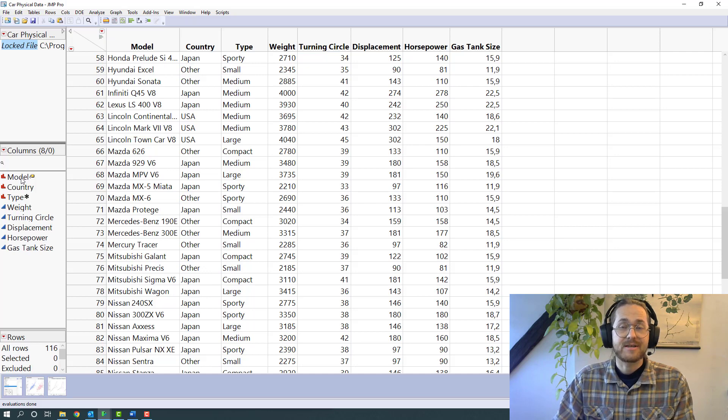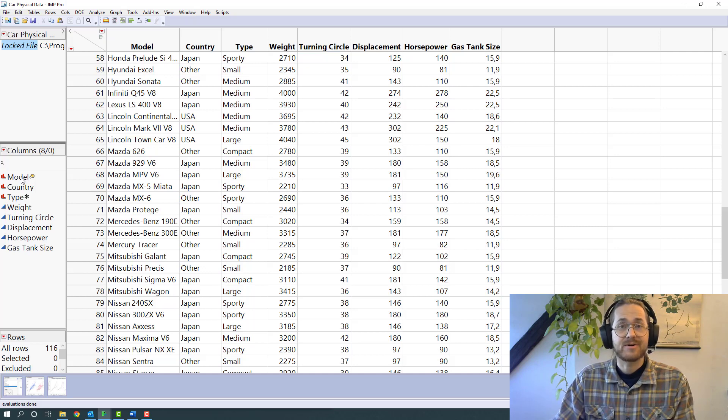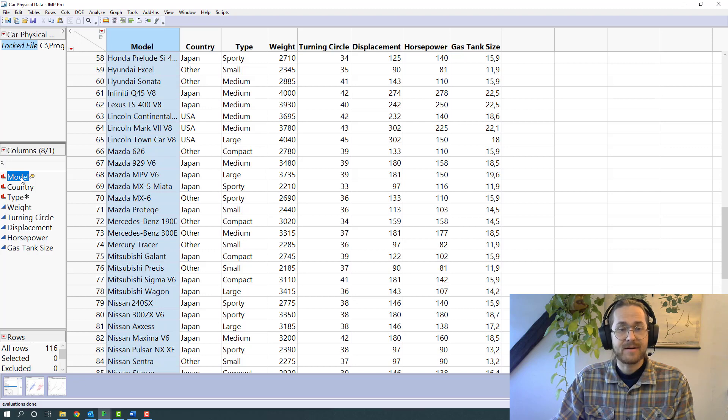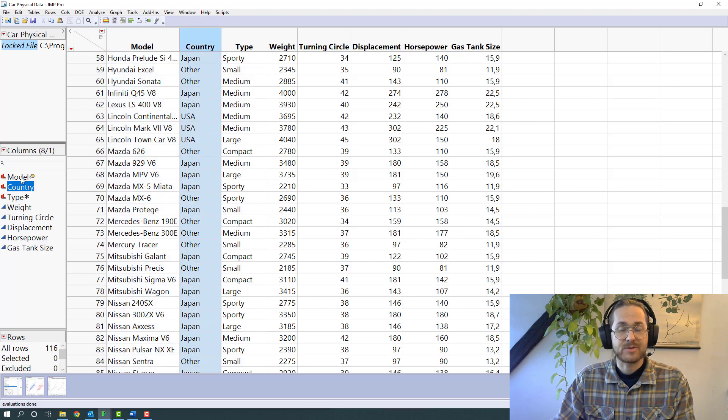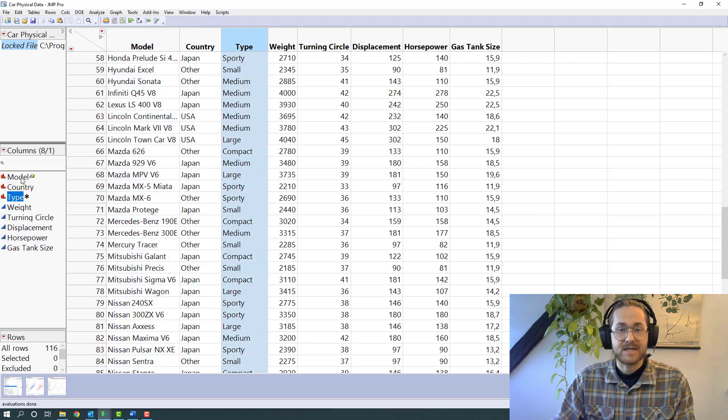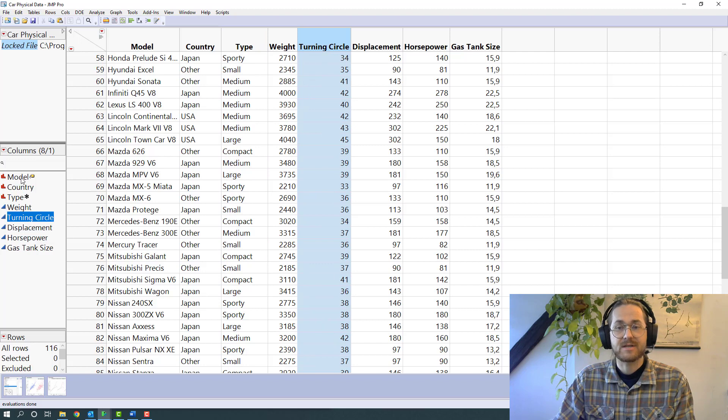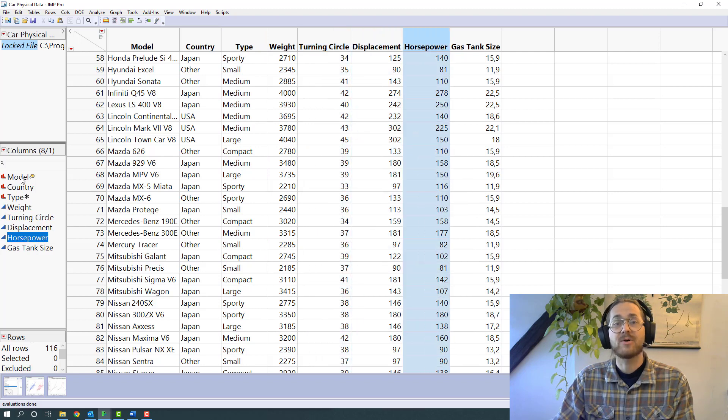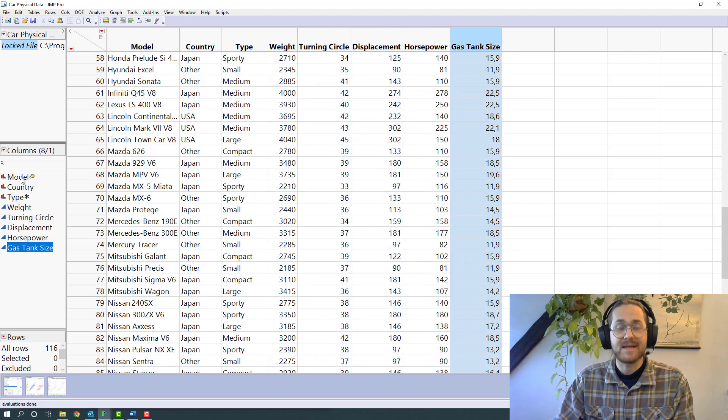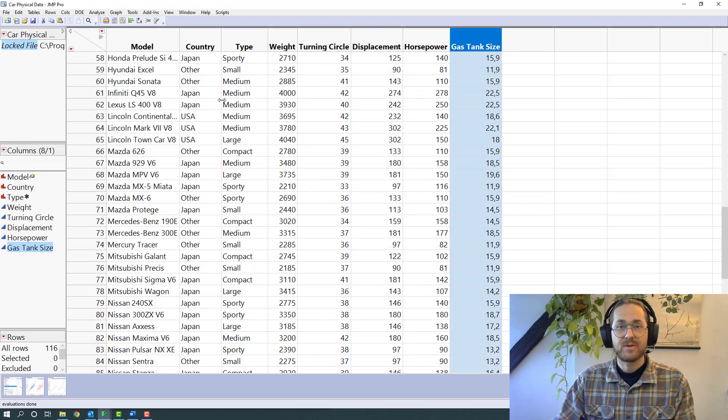The data I brought today is information on cars. The different columns I have available are the model name, the country where it's put on market, the type of the car, the weight, turning cycle, displacement, horsepower, and gas tank size.